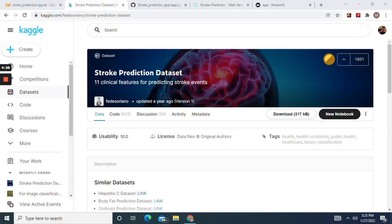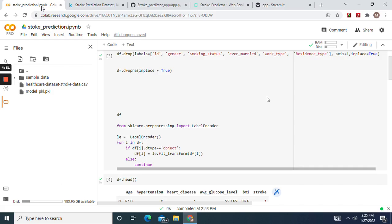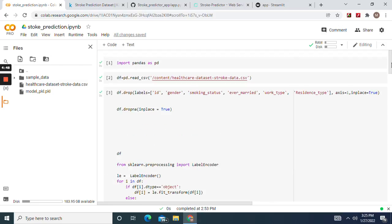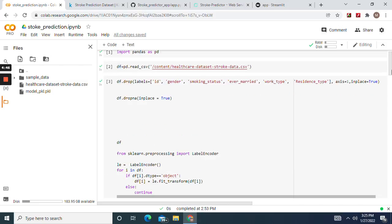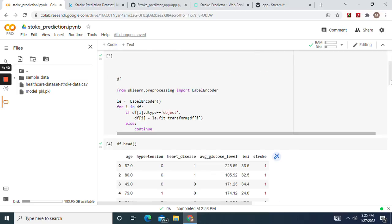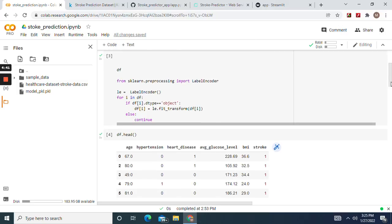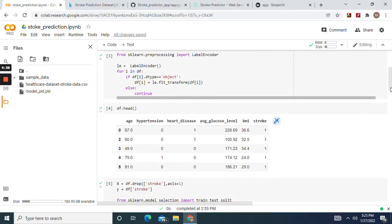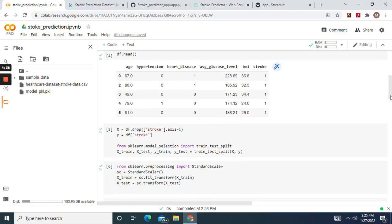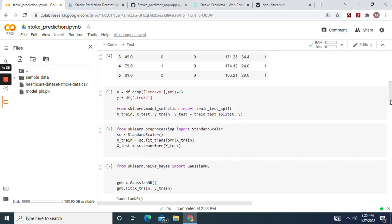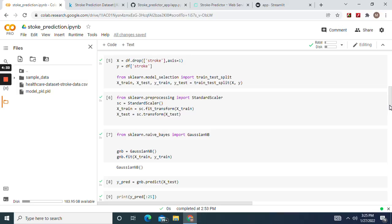Hey guys, welcome back. With this dataset, we're going to build a stroke prediction web app using Streamlit. Download the dataset and import it with pandas. Then drop those columns, df.na equals, in place. Use label encoder. These are the columns that's left - drop everything but stroke.